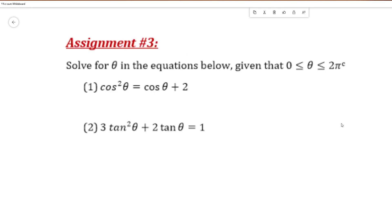This brings us to the end of the examples and the tutorial. There is an assignment of two questions for you to attempt and submit on Edmodo. We will continue with our next tutorial, which will be an introduction to trig identities. Thank you for watching the video — if you have any questions, feel free to contact me.